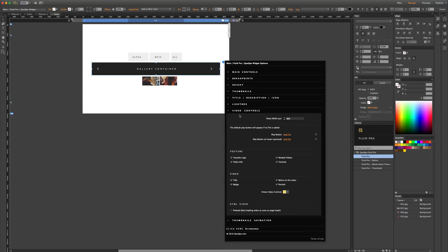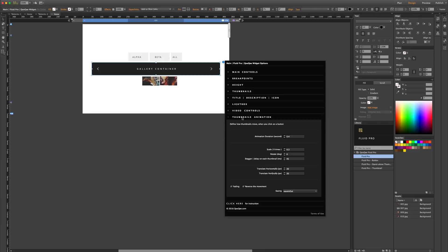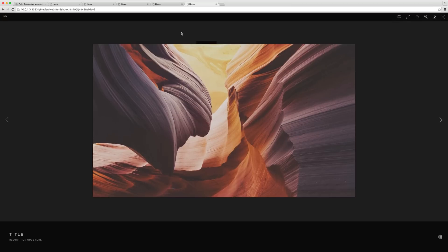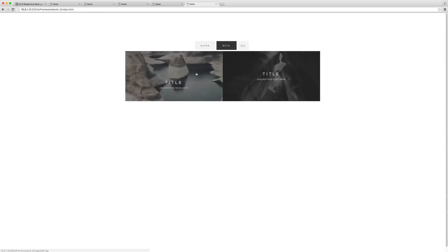Let's take a look at the video controls. You can control pretty much everything inside the video controls: YouTube logo, Vimeo title, badge. You can add a play button on hover, and you can have HTML videos start loading as soon as the page starts. The video width can be defined here. At the very end, we have the thumbnails animation, which controls the animation that happens when you click one of the buttons.